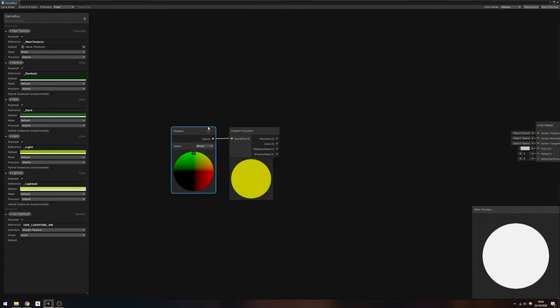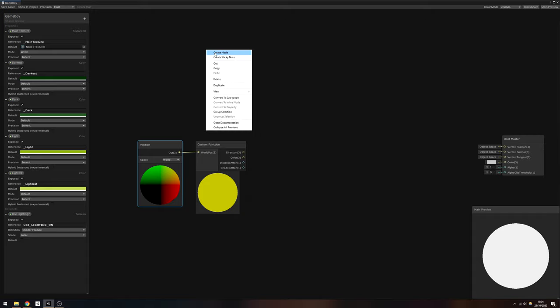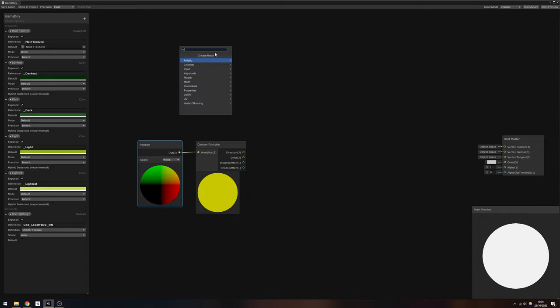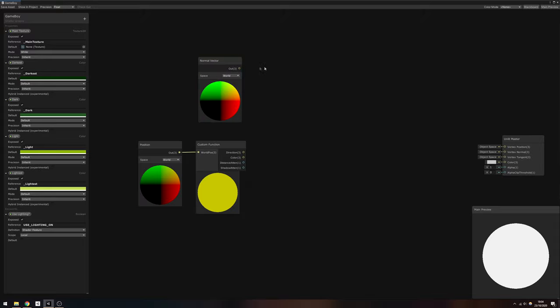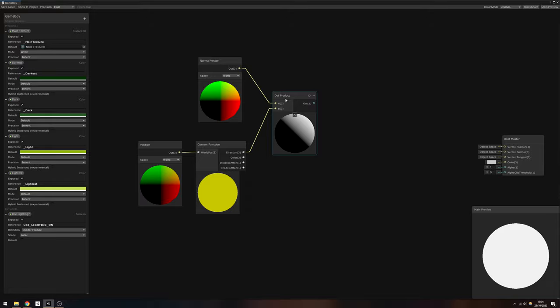Now that we can access diffuse lighting information, we need to apply that to our mesh by using the dot product between the normal vector of the mesh and the direction of the light. On the preview, you'll see it shows us a lit sphere as intended.